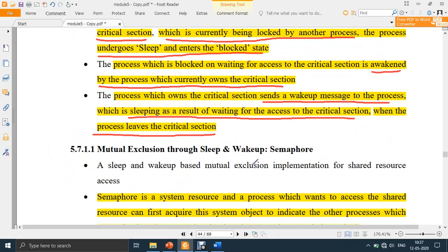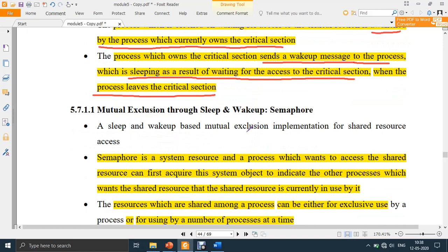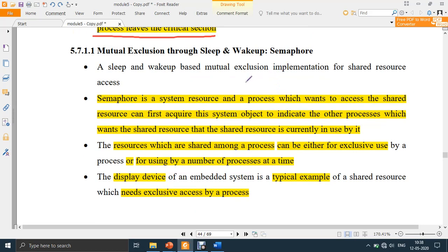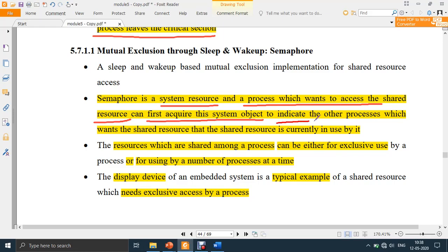Sleep and wake can be implemented in multiple ways. One simple way is through a semaphore. There are three types: binary semaphore, counting semaphore, and mutually exclusive semaphore. We will concentrate only on binary and counting semaphores. A semaphore is a system resource. A process which wants to access the shared resource first acquires this system object to indicate to other processes that the shared resource is currently in use by it.